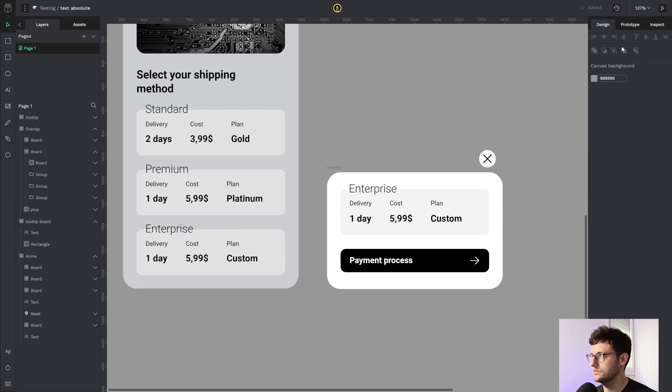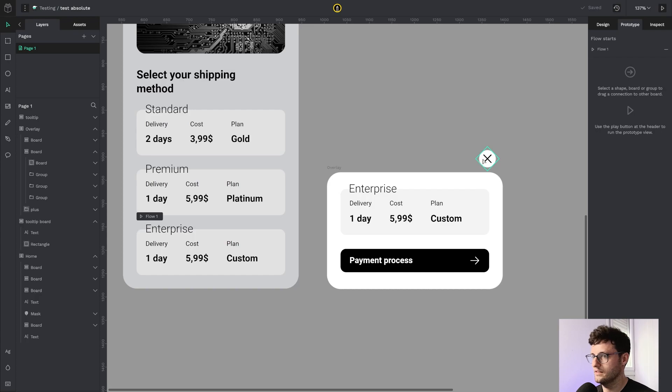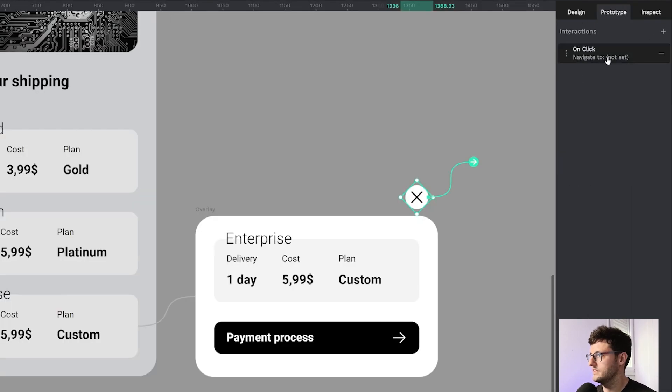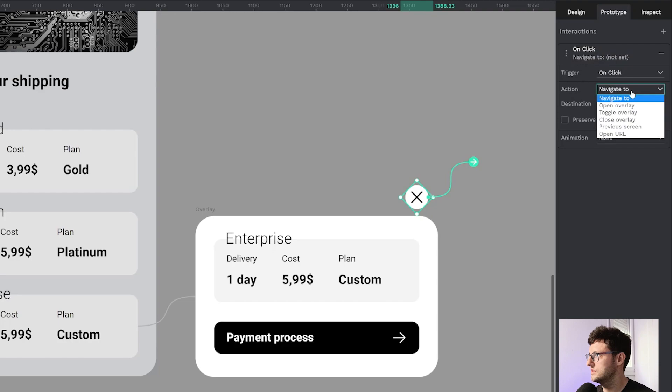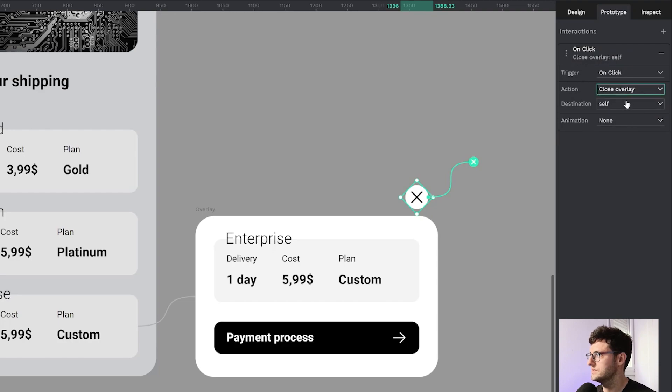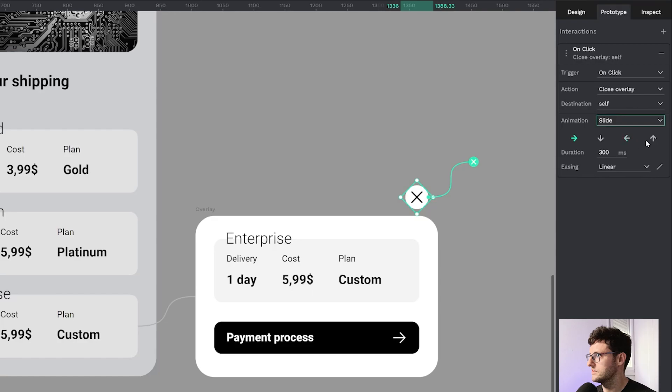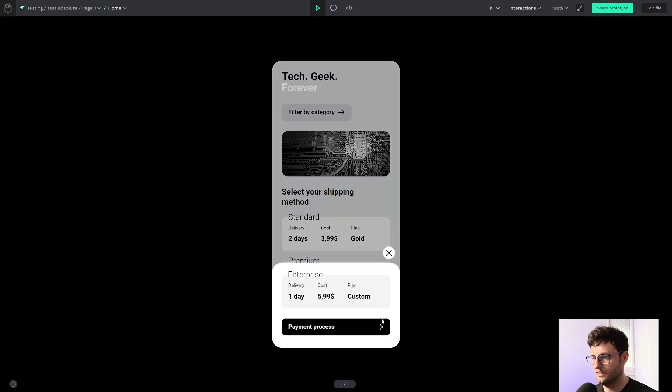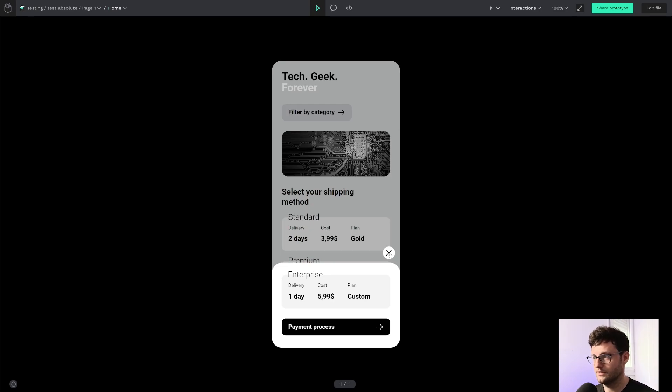Now I'm going to the prototype and select that clicking in this element, I need to close overlay. Destination: slide down. Let's check if it works. I click here, the overlay appears, and now clicking on the position absolute cancel button, it disappears.